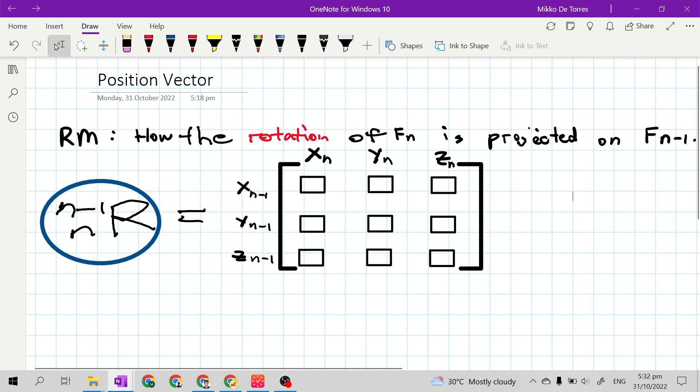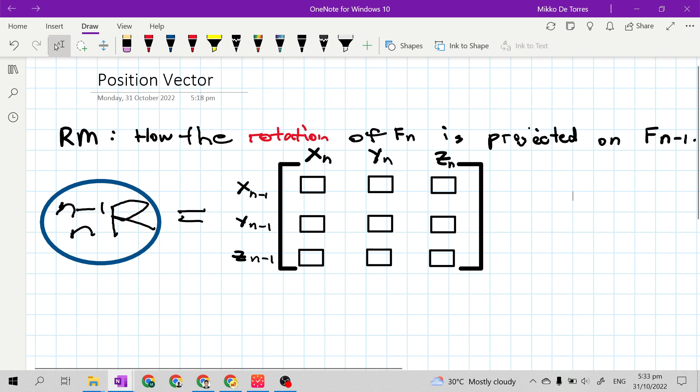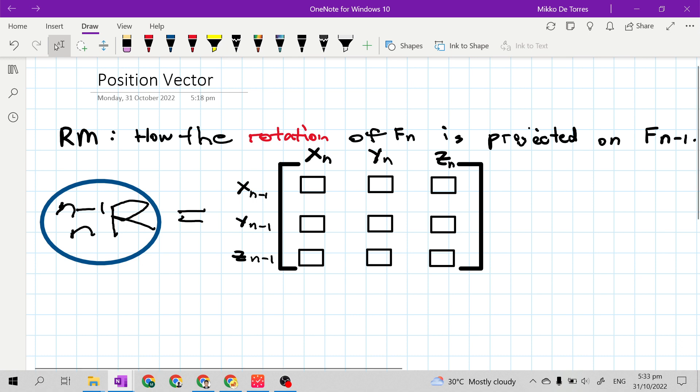So this is the rotation matrix. My previous videos taught how to derive the rotation matrix or the rotation matrices of a given mechanical manipulator.